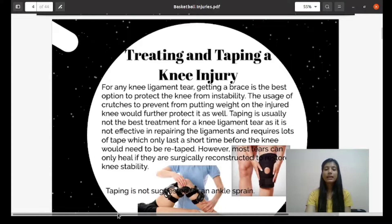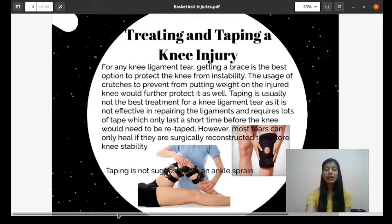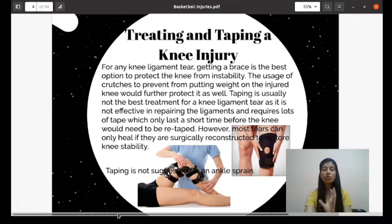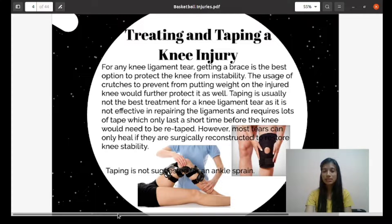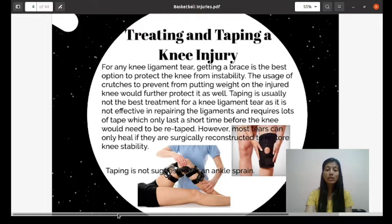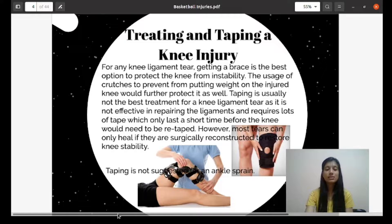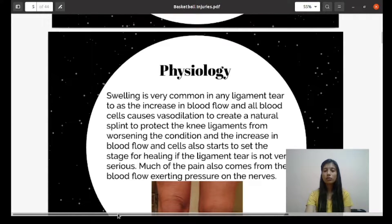Treating and taping a knee injury depends on the degree of strain or tear of the ligament. For any knee ligament tear, getting a brace is the best option to protect the knee from instability. Using crutches to prevent putting weight on the injured knee would further protect it as well. Taping is usually not the best treatment for a knee ligament tear, as it is not effective in repairing the ligament and requires a lot of tape which only lasts a short time. Most tears can only heal if they are surgically reconstructed to restore knee stability.